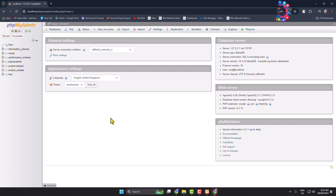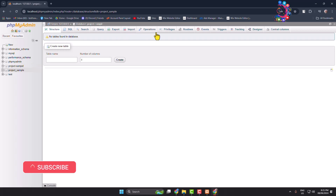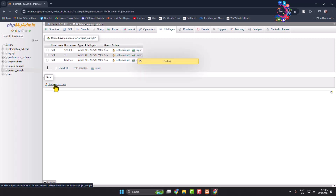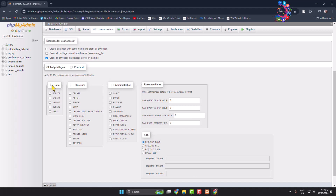Now we have to create a user account under the database. In the left menu, click on your database, go to Privileges, and click on Add User Account. Enter a username, set the host name to Any Host, select a custom password, type a password and retype it. Then enable all permissions for the user and click Go.